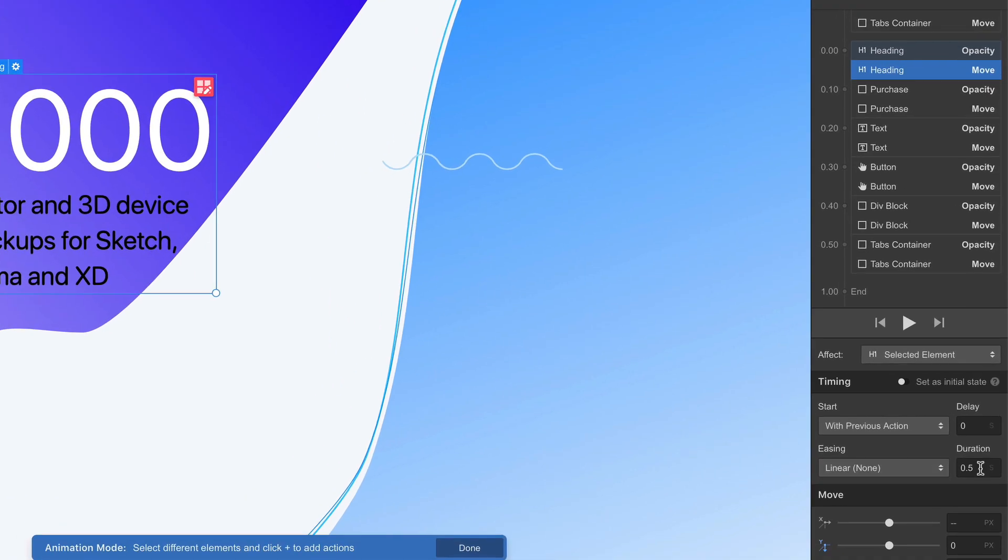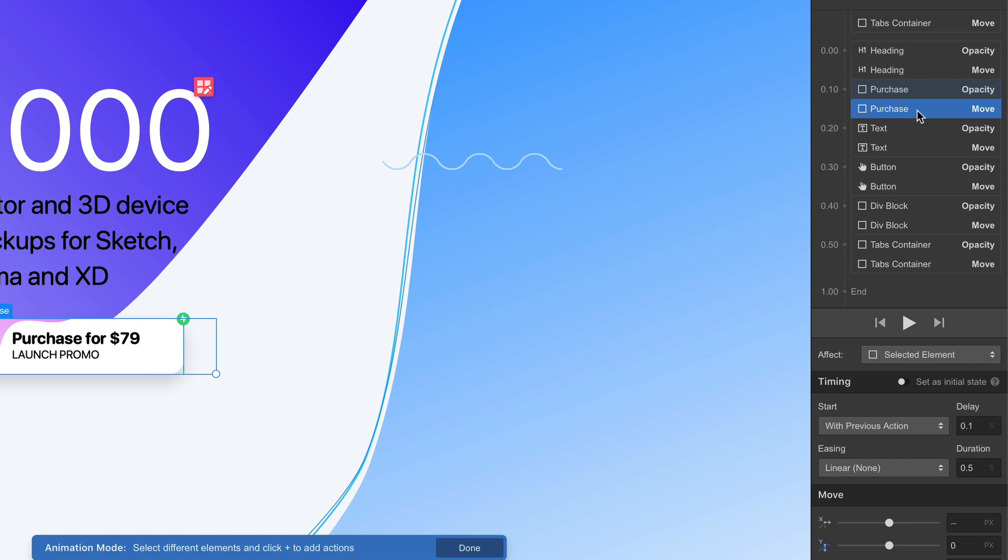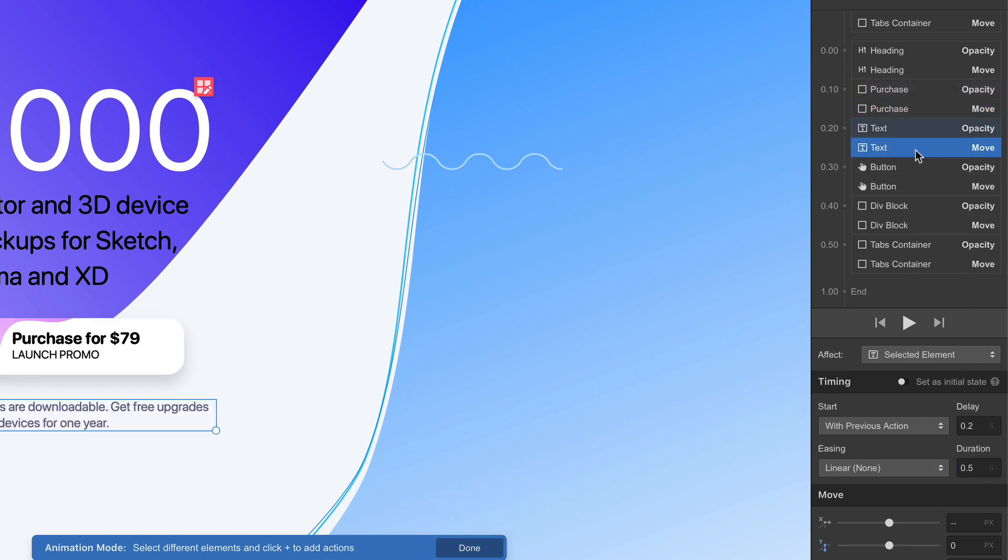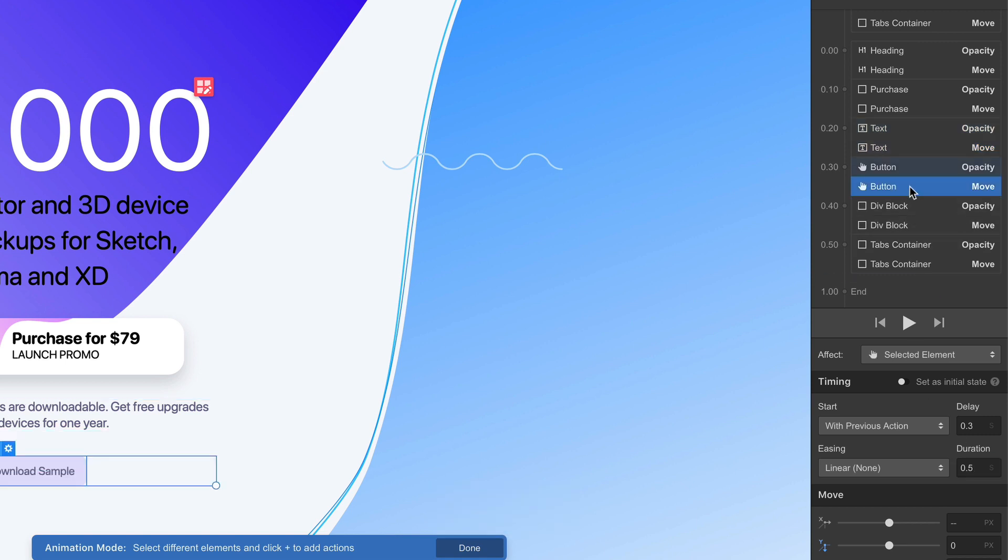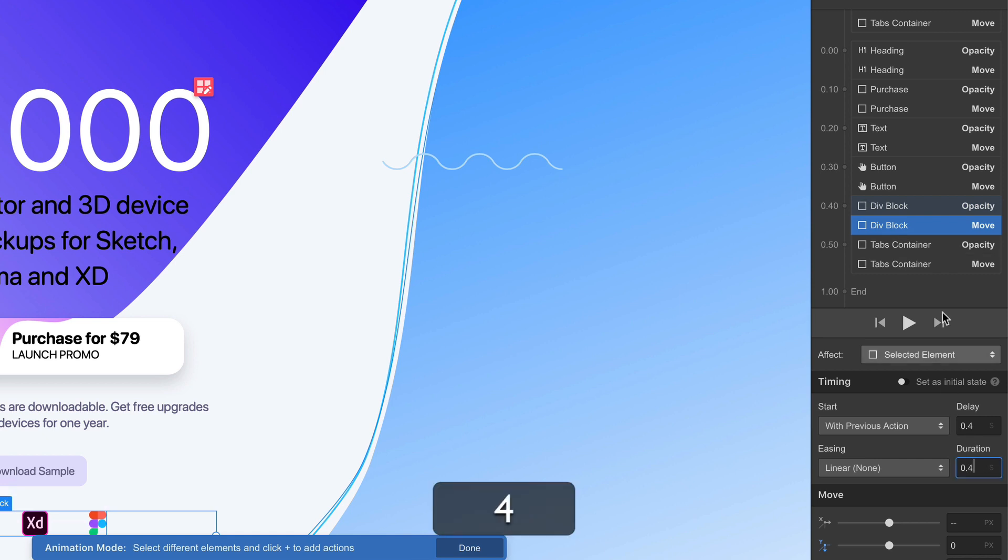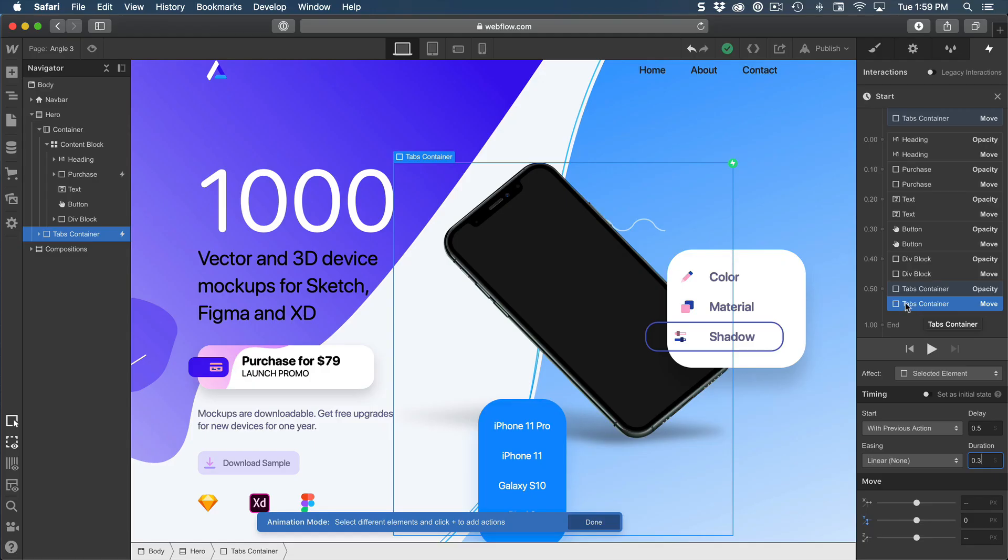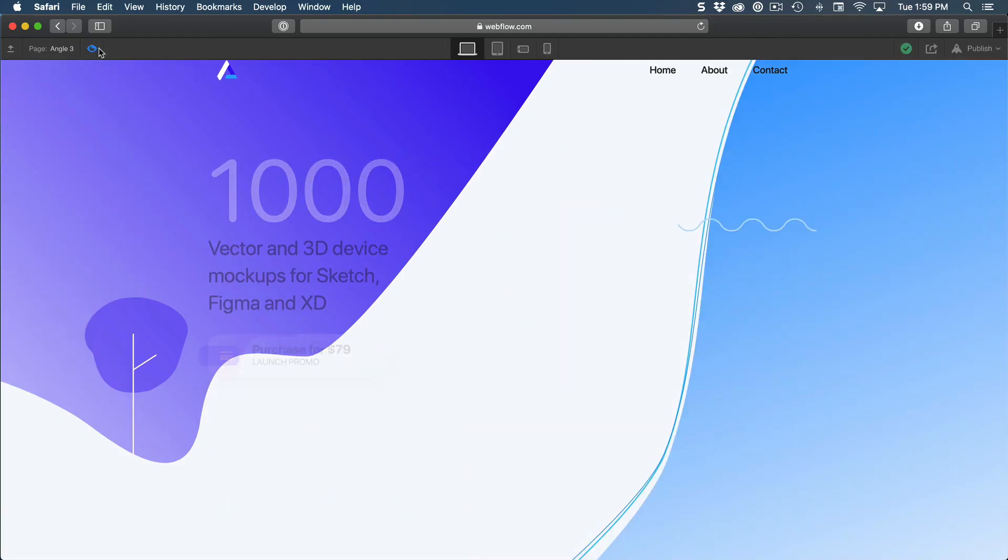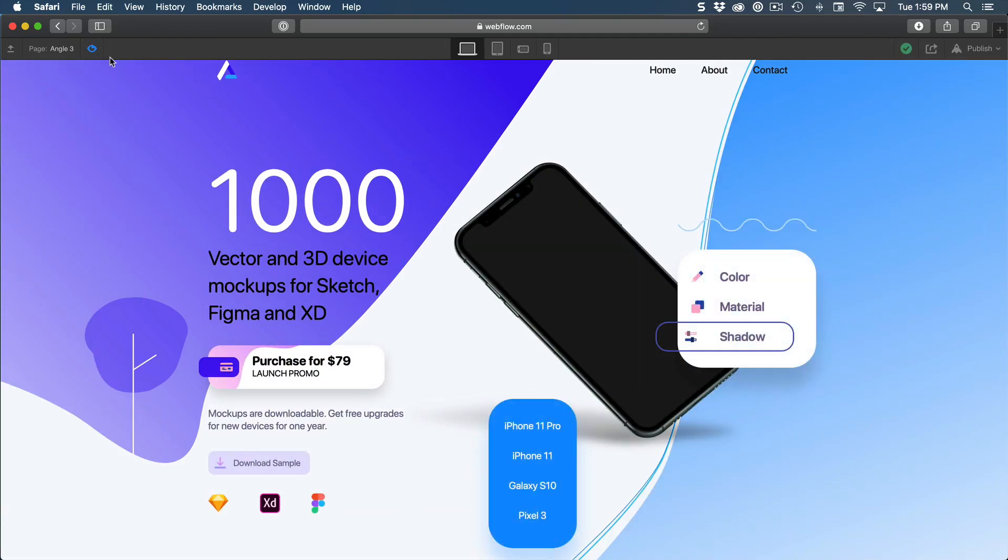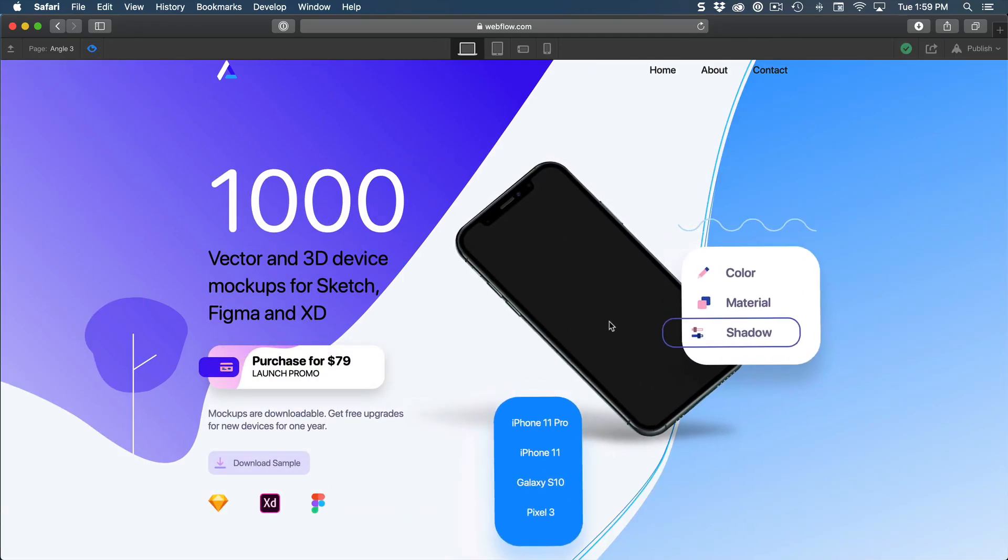Here for the first one, I'm going to set to 0.8 for heading, for purchase, 0.7, text, 0.6, button is fine, so 0.5, div block, 0.4, tabs container, 0.3. Let's preview the transition. And now it looks really good.